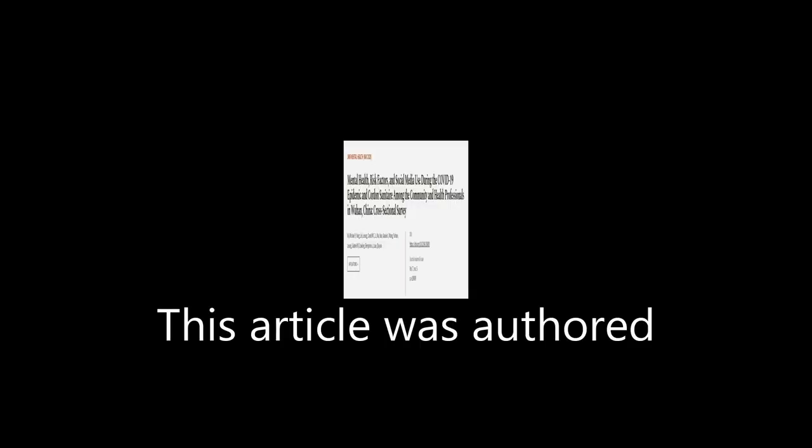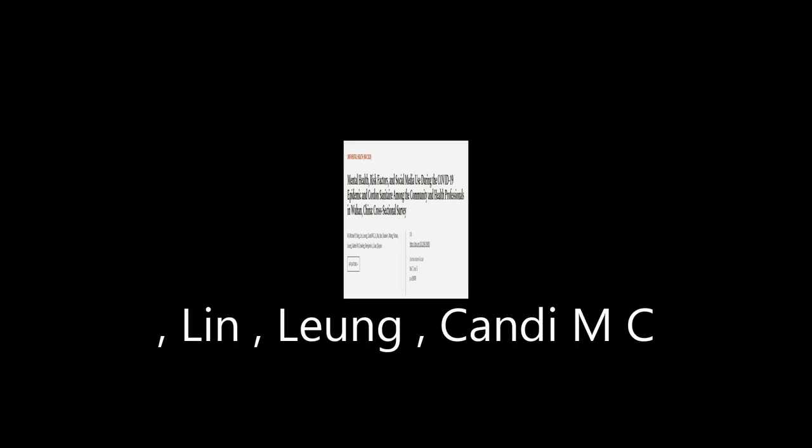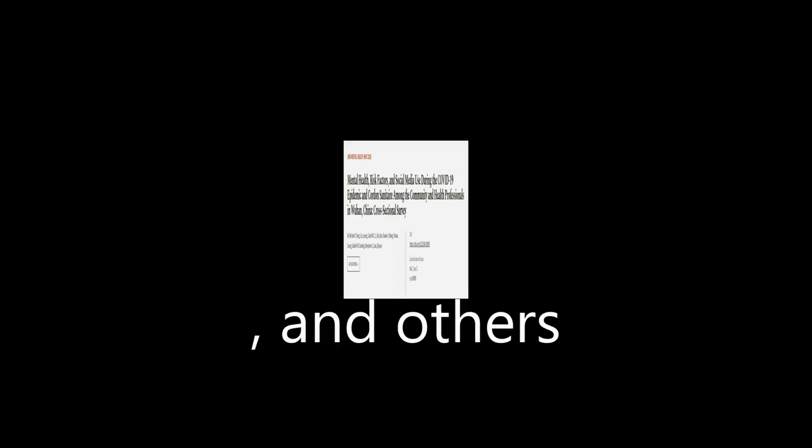This article was authored by N.I. Michael Y. Young, Lin, Leung, Candi M C, and others. We are article.tv, links in the description below.